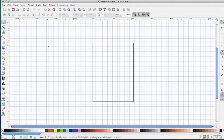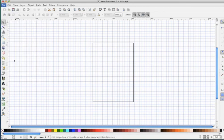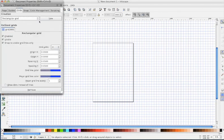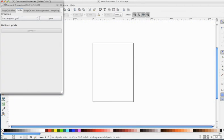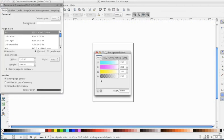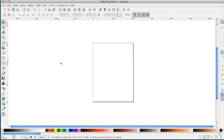So it's not like you can't change it back. Obviously you could also go Document Properties, Grids, and you can remove the grid. And then you could go to Page and change the background to transparent. And that would get us back to our original state.